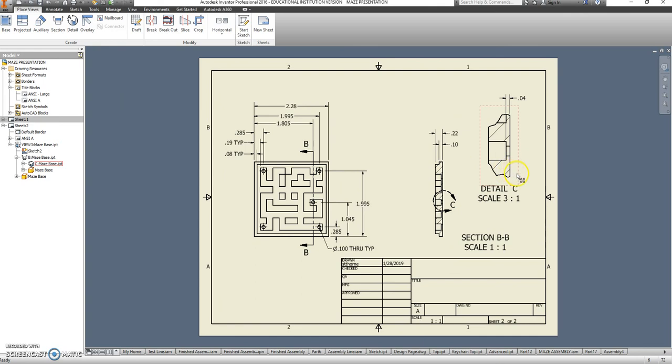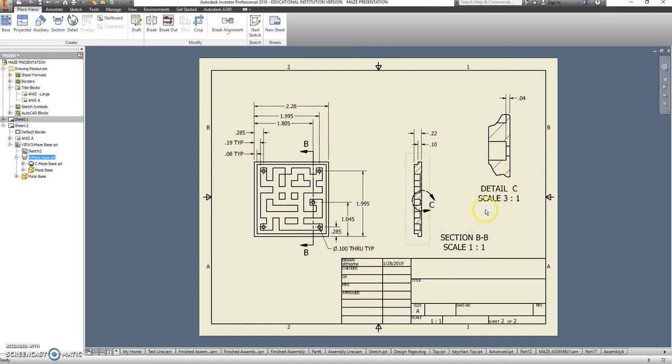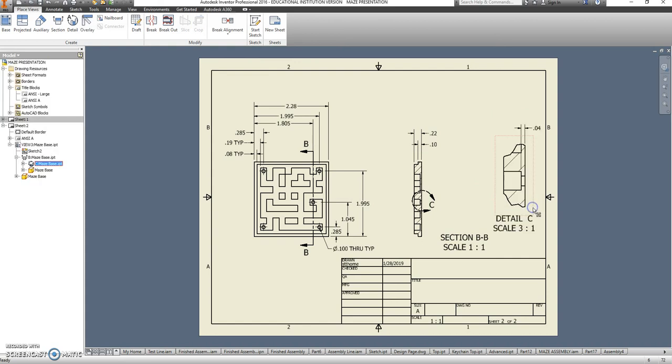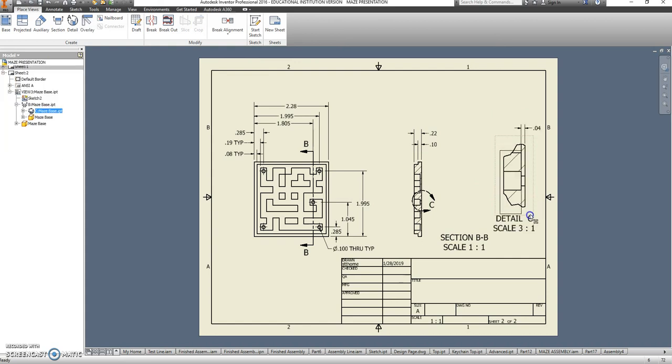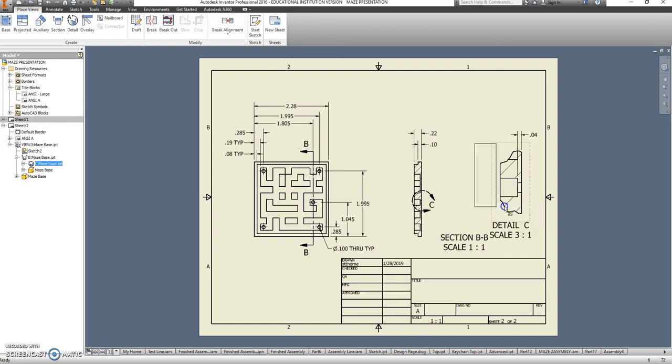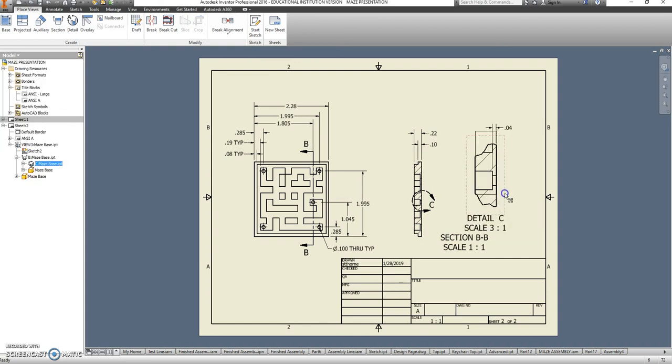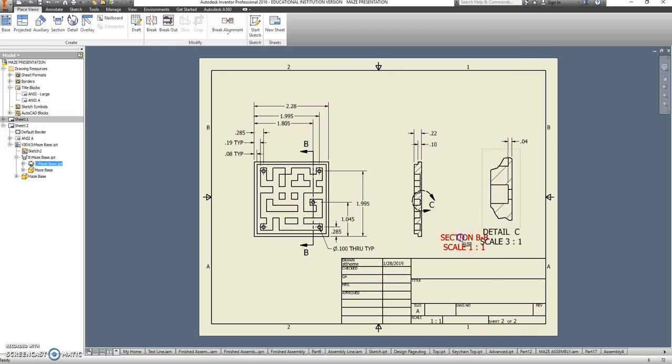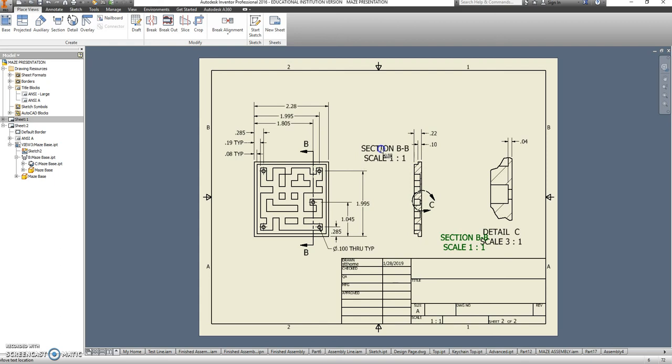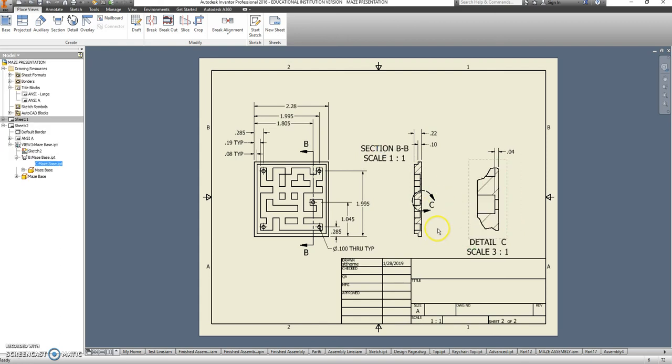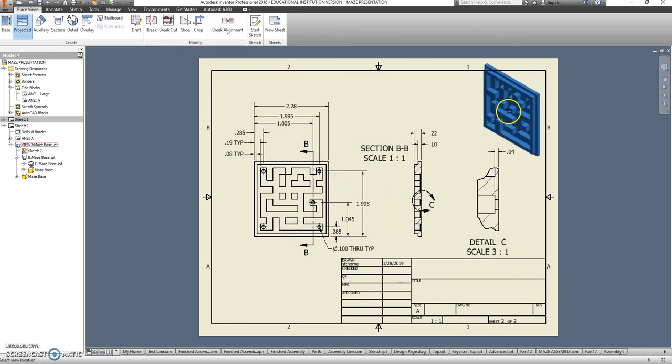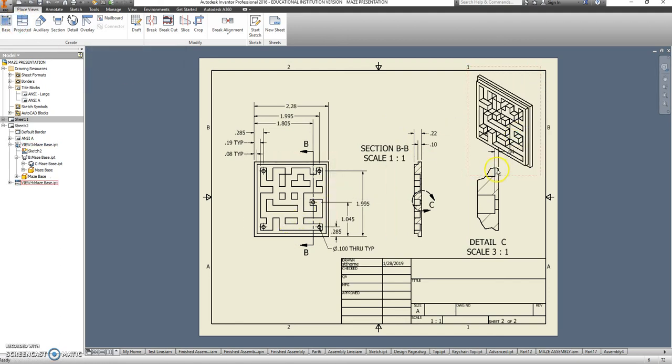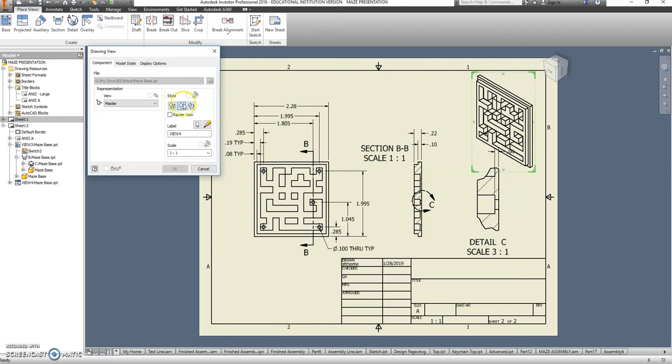We should still have an isometric view. So I'll scoot this over. Scoot this down. And let's go back to projected. We'll project that right up here. Make sure it's shaded.